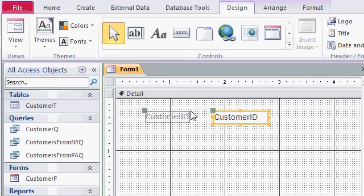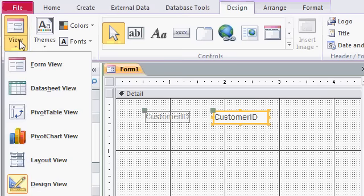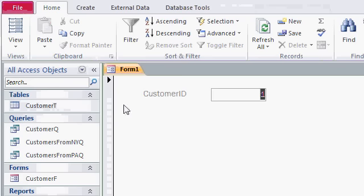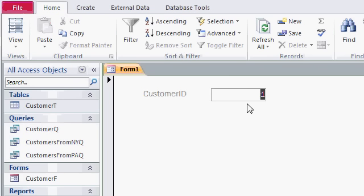If you want to see the form in action so far, come over to the View drop-down, and pick Form View. That's all we have so far. We have Form 1, a label that says Customer ID, and the text box.